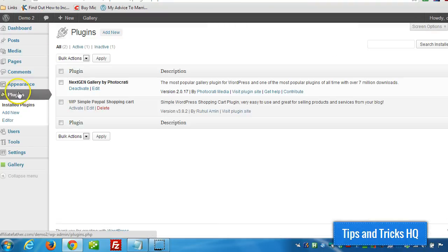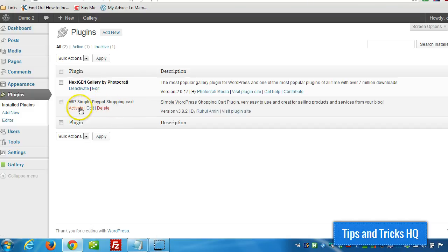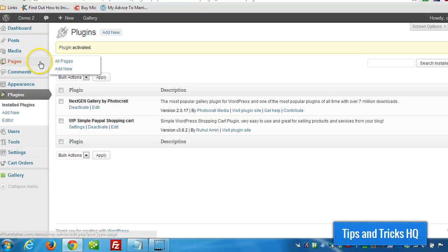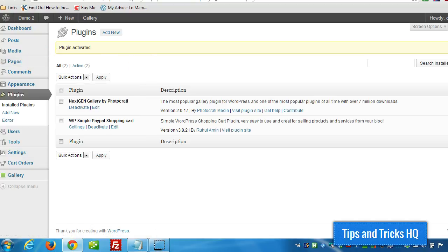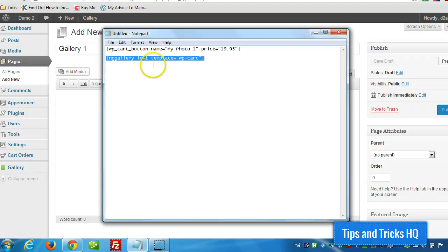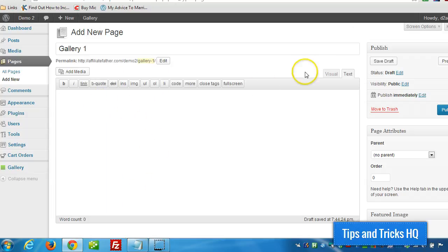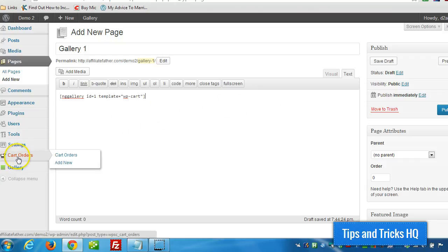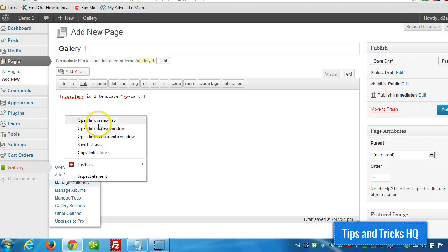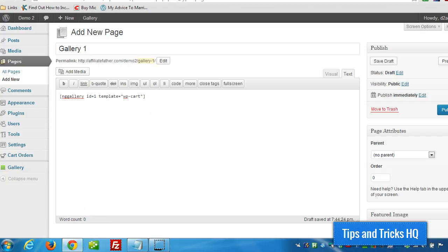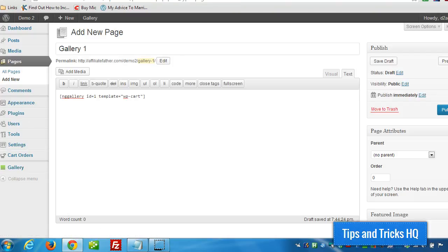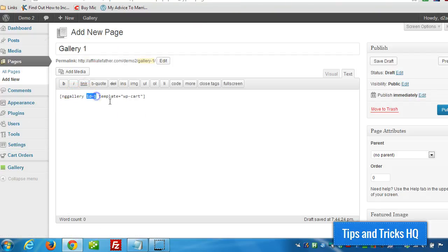Now let's go ahead and make sure our Simple PayPal shopping cart plugin is activated. And once that's activated, let's create a new page. And we'll call this one Gallery 1. And we'll grab the shortcode for that. You'll see here, under Gallery Manage Galleries, that we're working with ID number 1 for our gallery. So when we add the new page, and we put that shortcode in, ID 1.